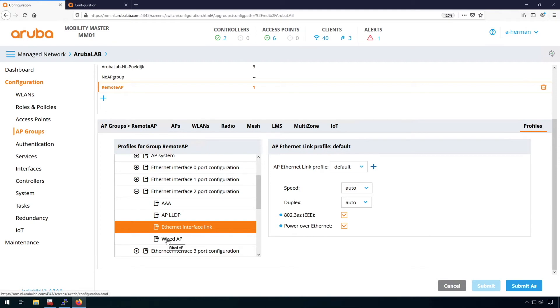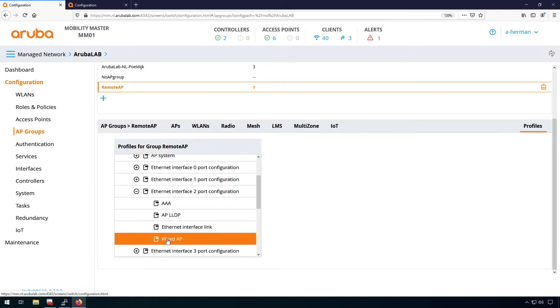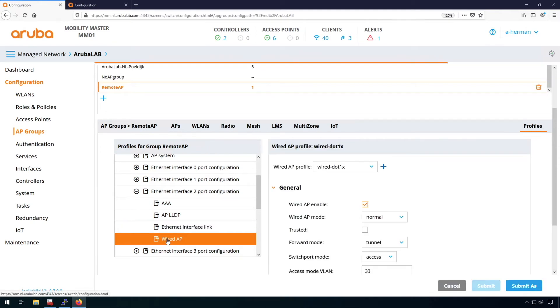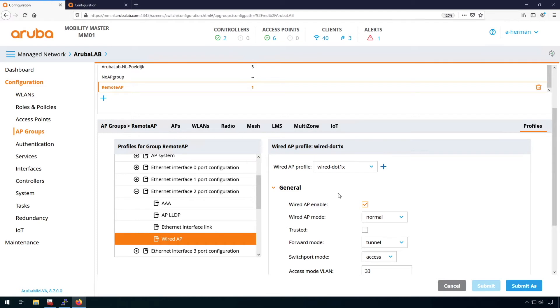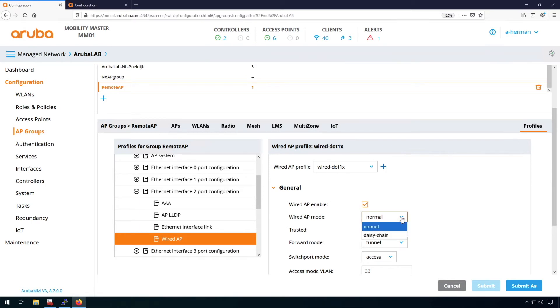Then we have the wired AP sub-profile. And this is specifically for configuring the access and a few things important here. So first of all, wired AP is enabled. So that will enable the wired AP functionality. On some of the APs, you can daisy chain the second port to a second AP. So that's on the 303P for example. But I don't use that here.